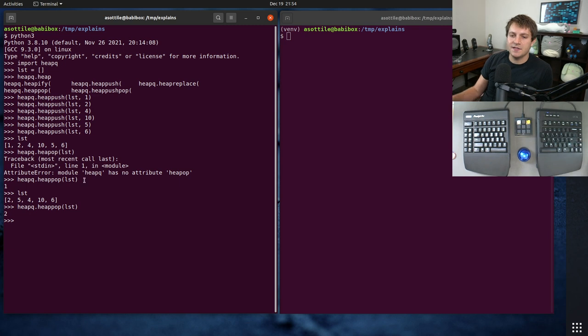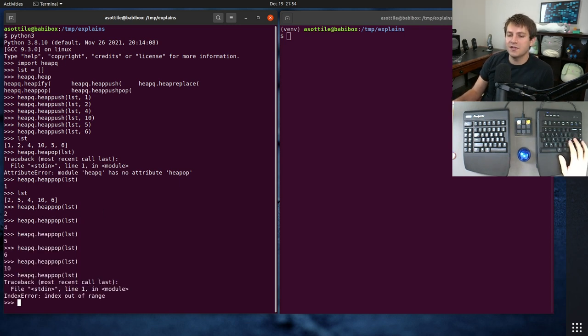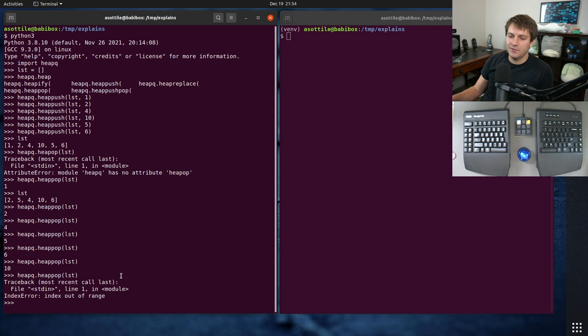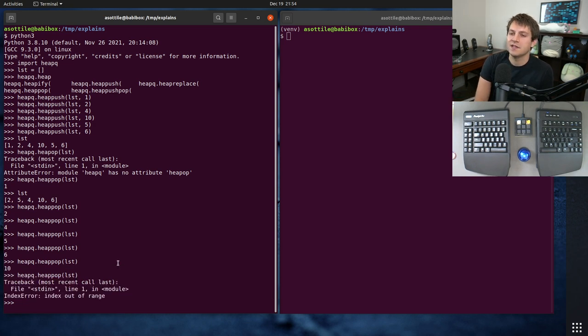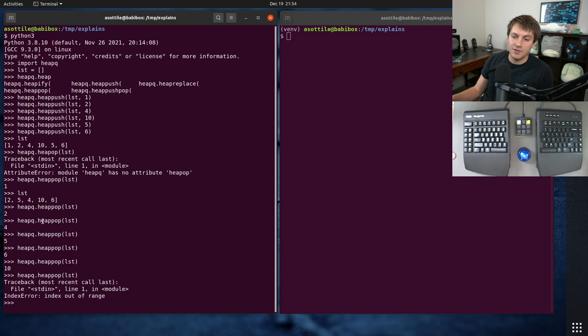And if we do this again, you'll see that we get that next lowest value. So this is always going to give us our lowest value until there is nothing left, and then it gives you an index error. And these are the two main methods that you'll use with heapq.